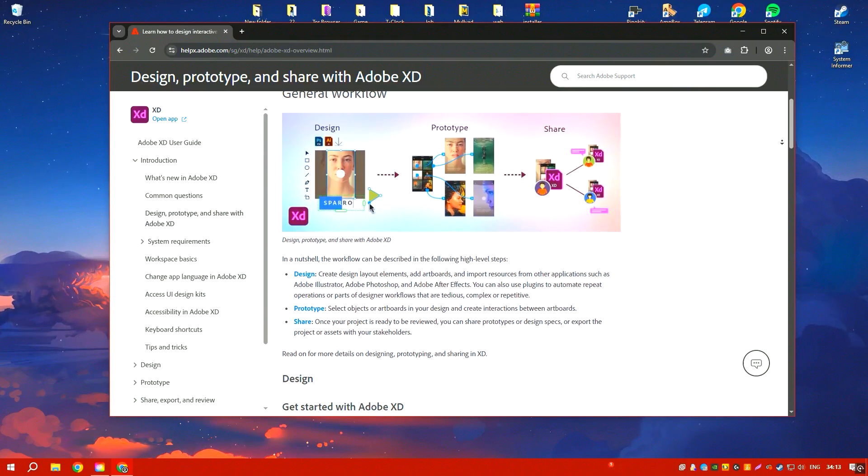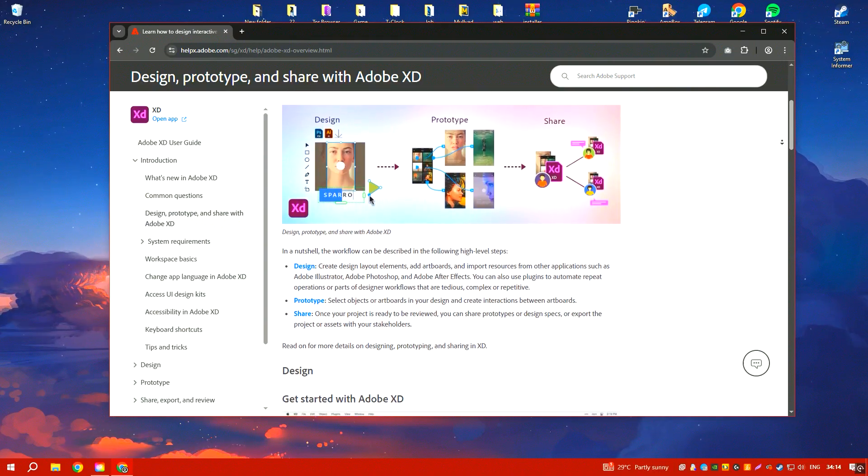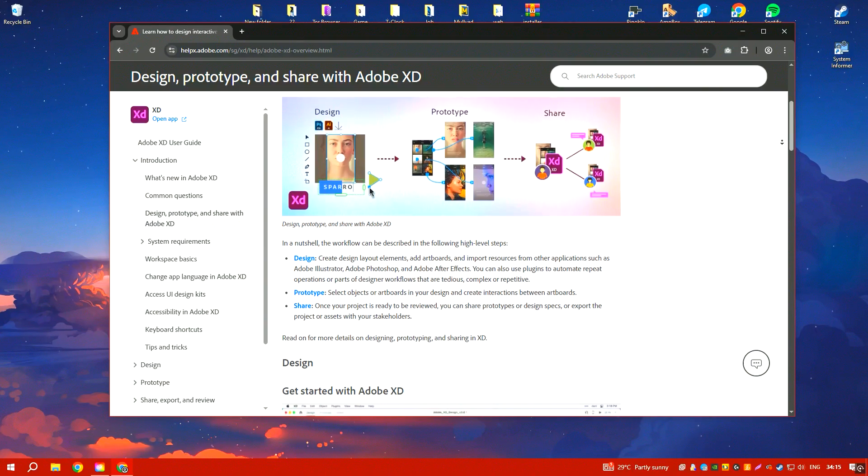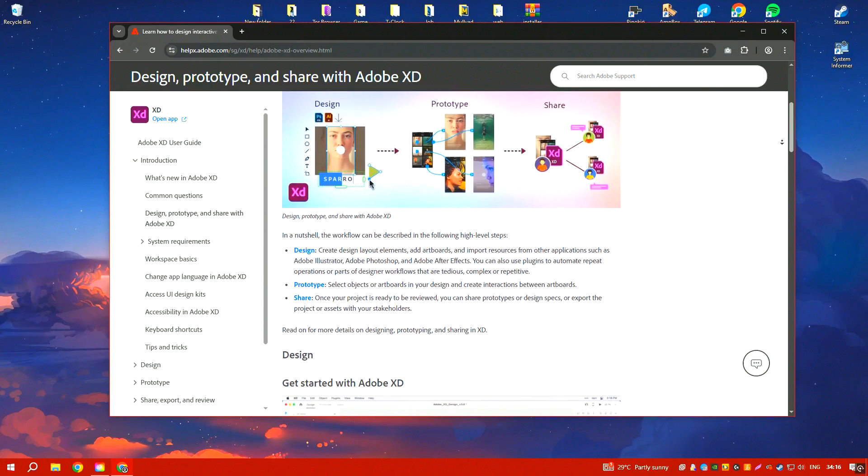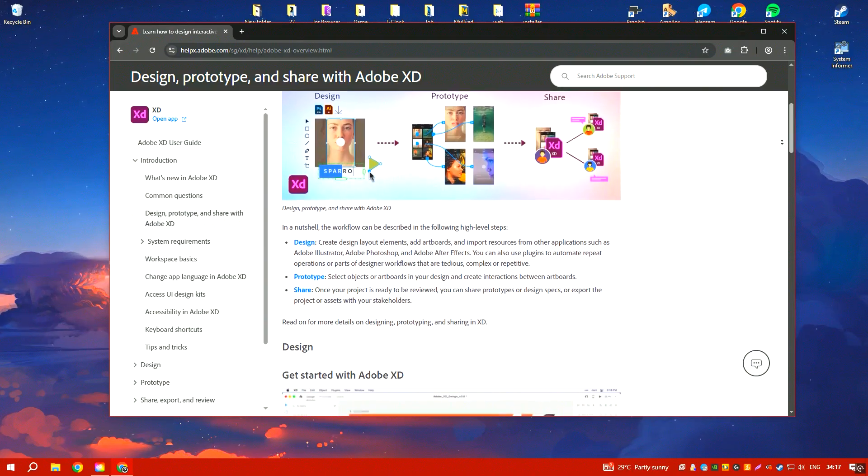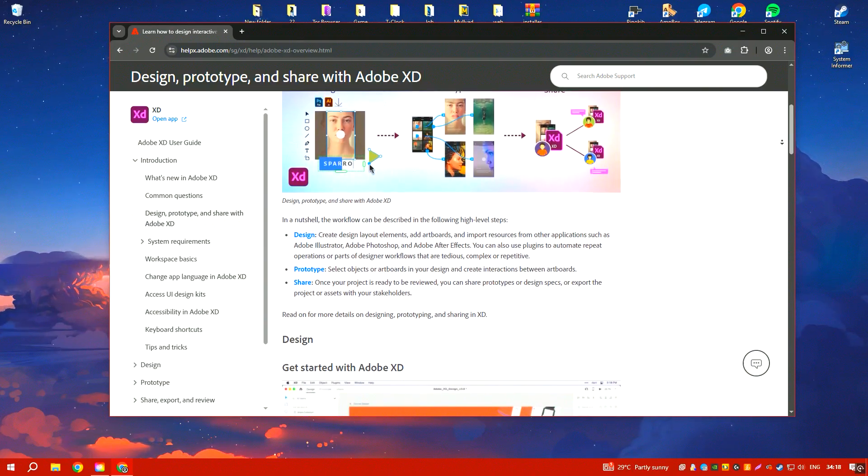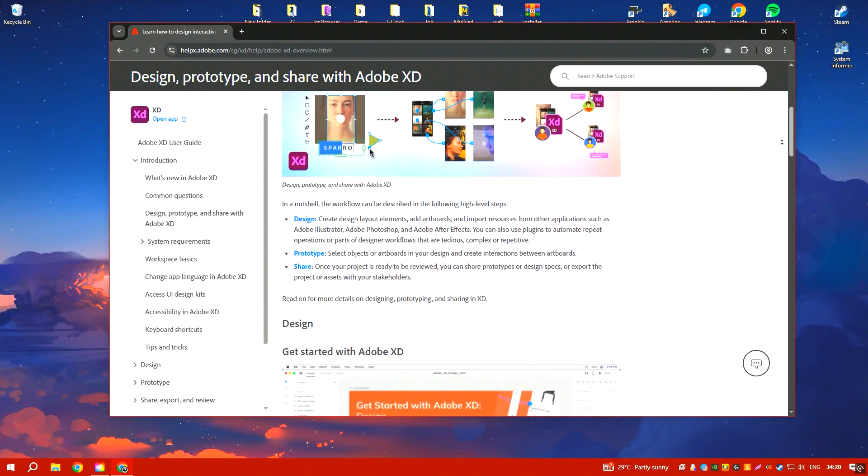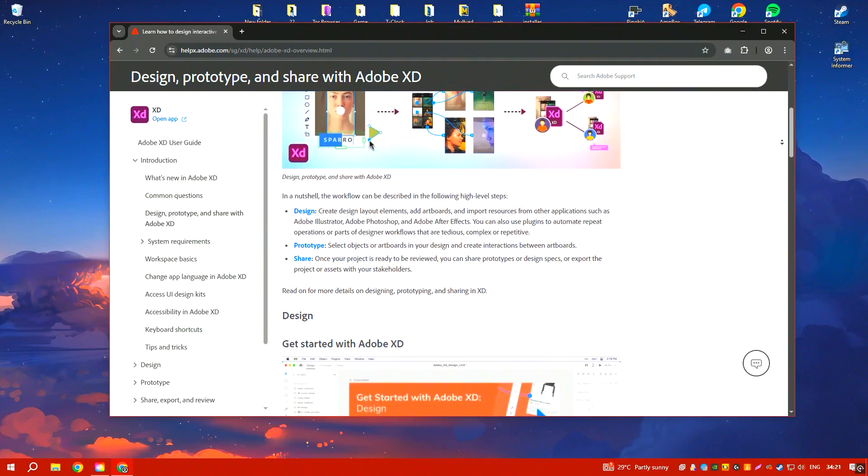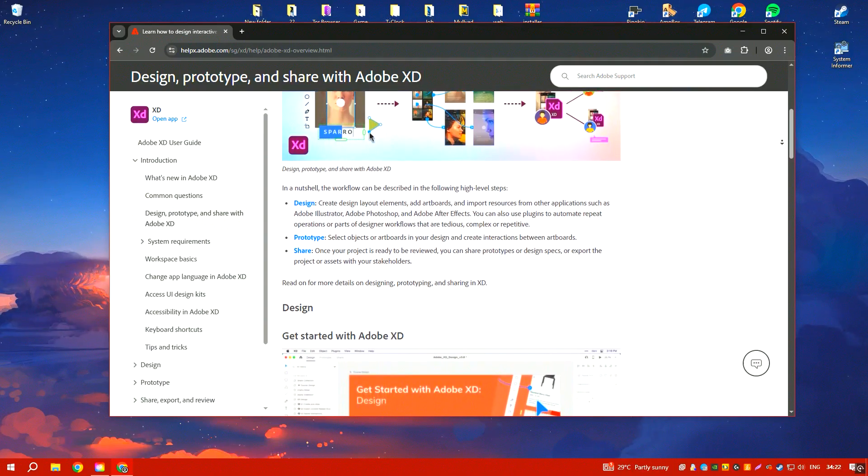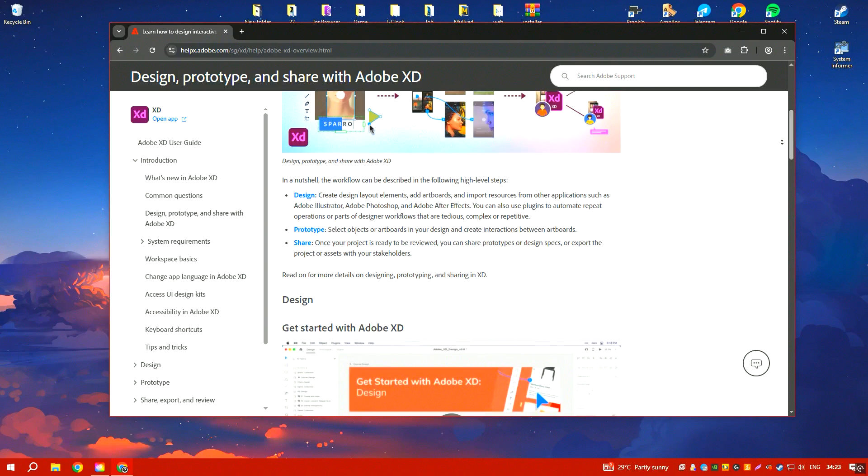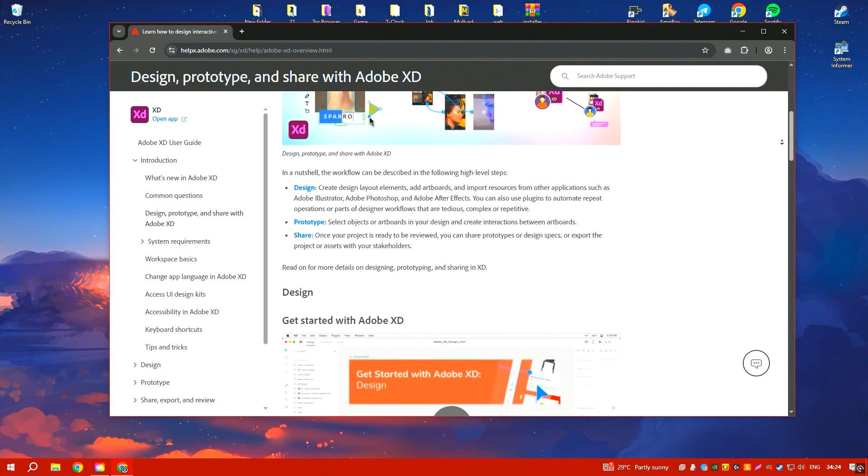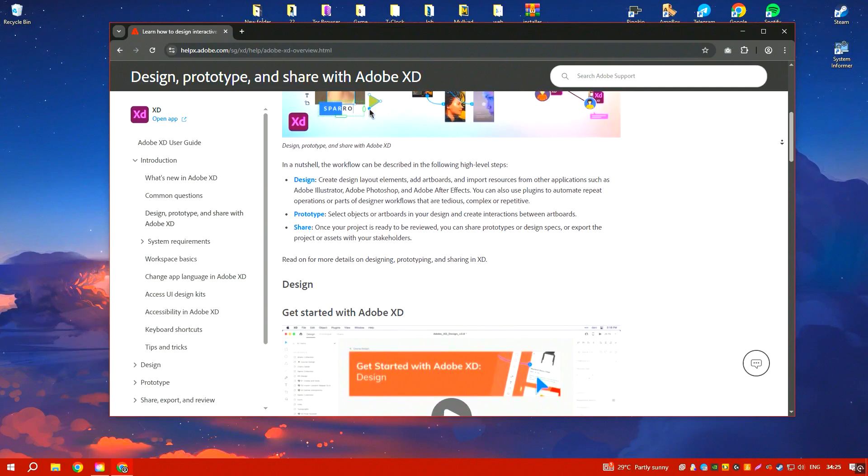The interface is clean and intuitive, making it easy for both beginners and experienced designers to navigate. One of the standout features of Adobe XD is its ability to create interactive prototypes with ease.